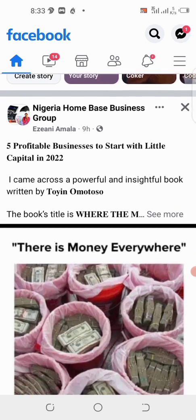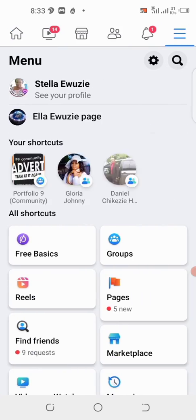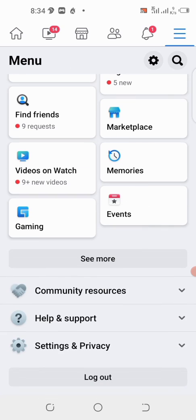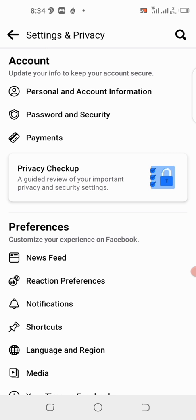Open your Facebook app, and click the top three lines on the right. Then scroll down and click on Settings and Privacy. Right here, click on Settings. When you click on Settings, it will take you to this feature where you can see Personal and Account Information.